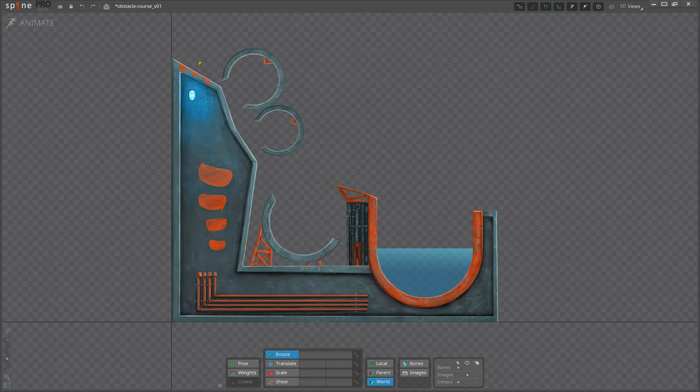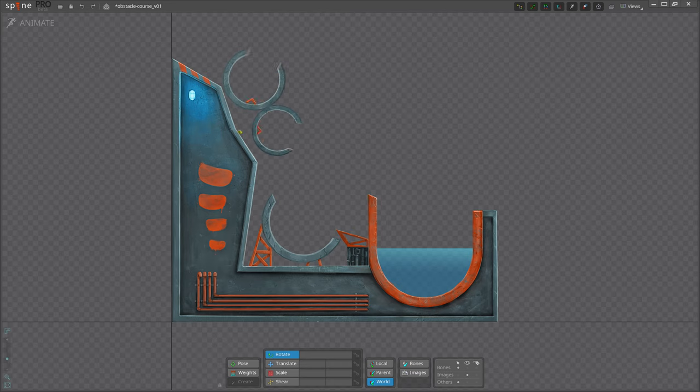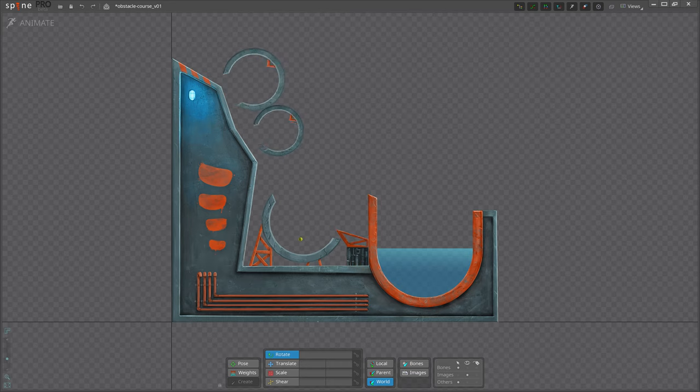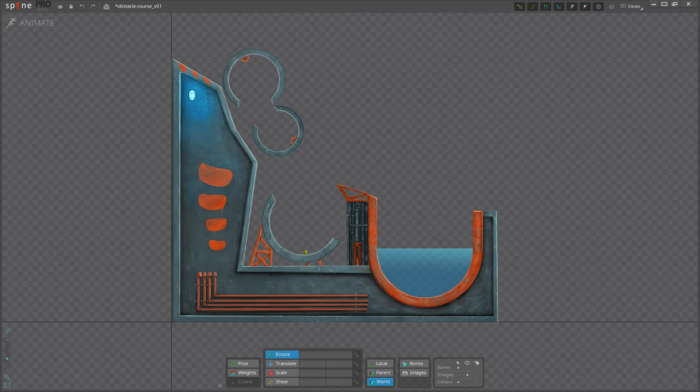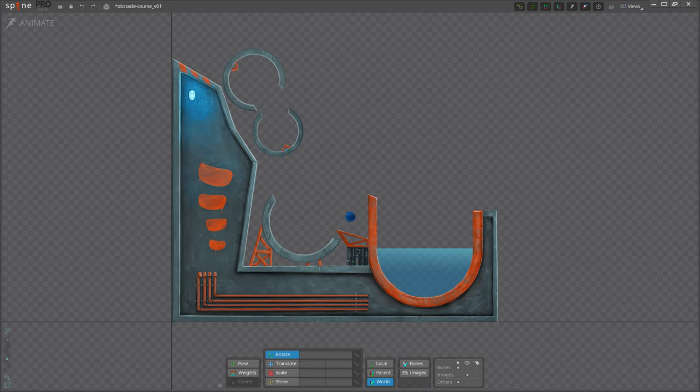In the coming videos we will dive into each of these principles deeper with new exercises specially designed to understand and animate better in spine. Have fun and happy animating!